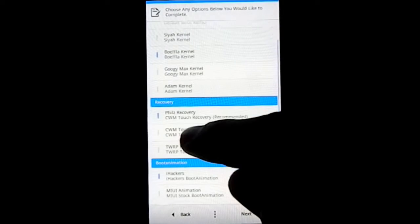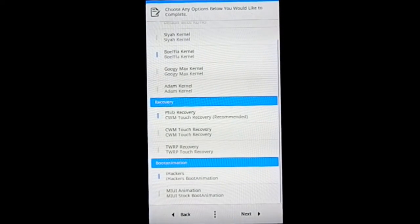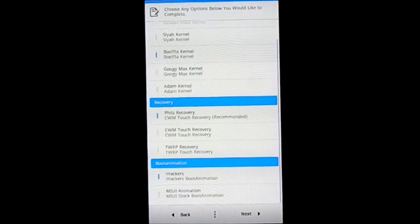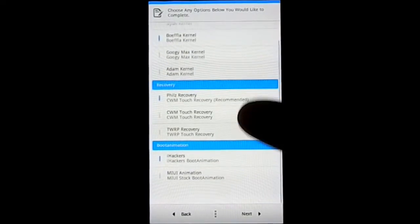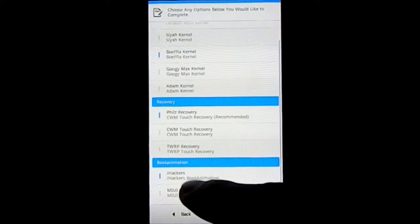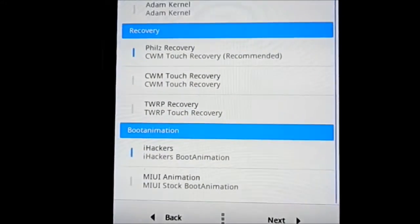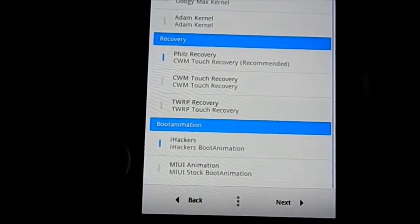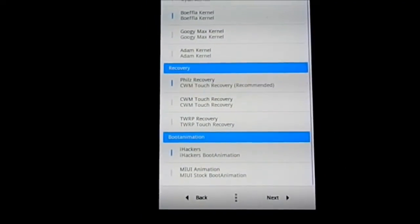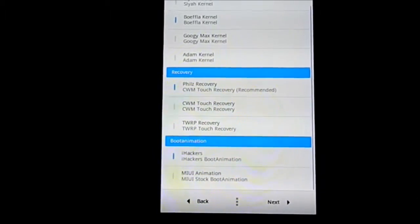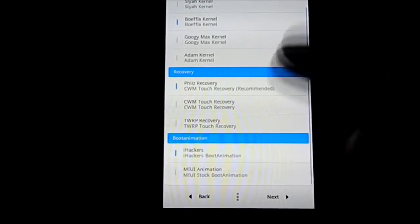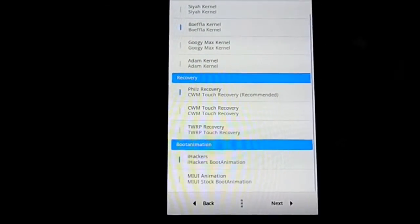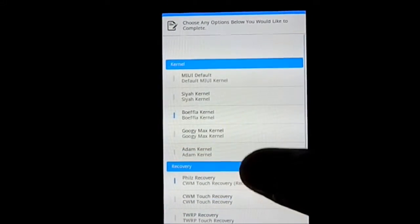Phil's recovery, ClockworkMod recovery, and Team Win Recovery Project recovery. That's pretty neat. Now you have the boot animation for iHackers, that is a custom boot animation, or the MIUI animation with the MIUI having an orange color. I'm going to select iHackers.